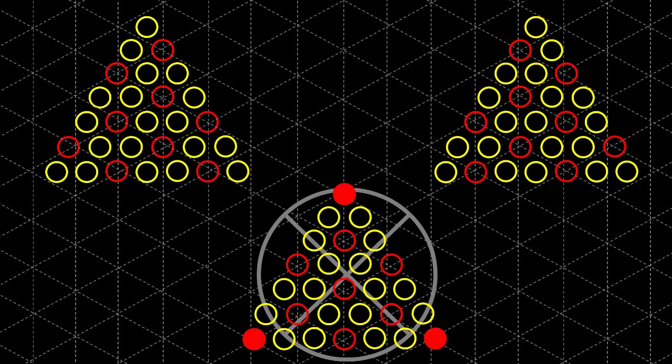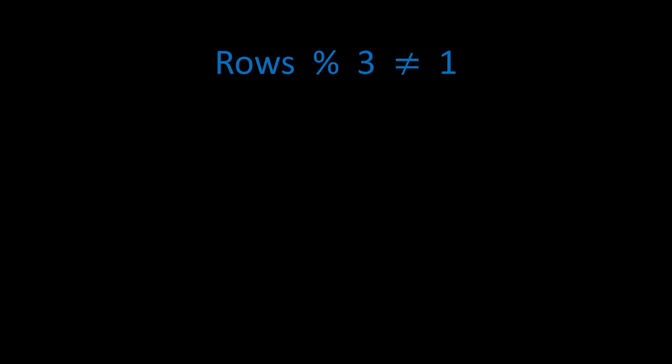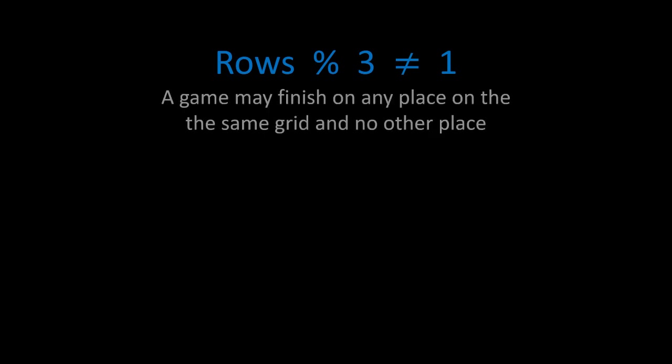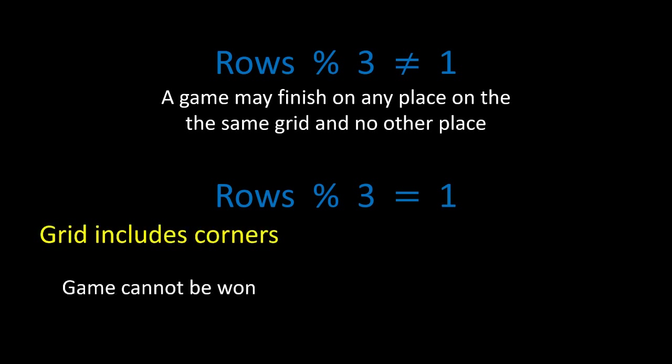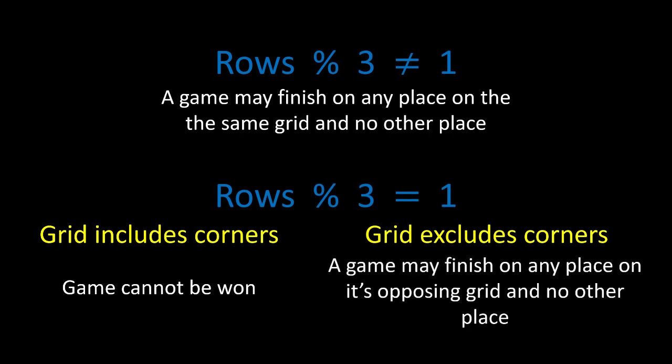This pattern then continues for all boards beyond this size. We can say that for any board where the number of rows mod three is not one, that a game may finish on any place on the same grid that it started on and no other place. For boards with a number of rows mod three equal to one, there are two possible cases. Firstly, if the starting position is on a grid that includes the corners, the game cannot be won. Alternatively, if the starting position is on one of the two grids that exclude the corners, it may finish on any place on its opposing grid and no other place.